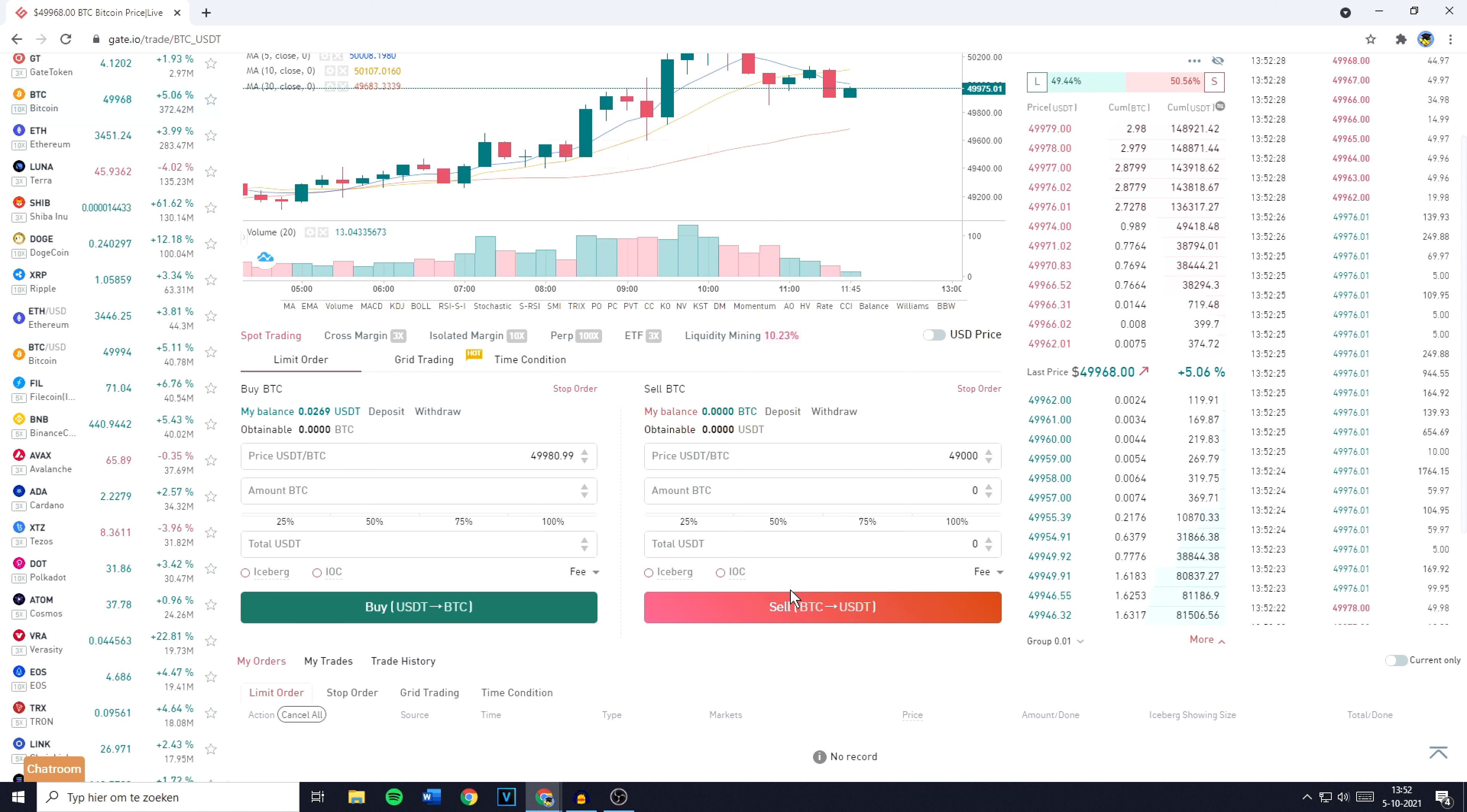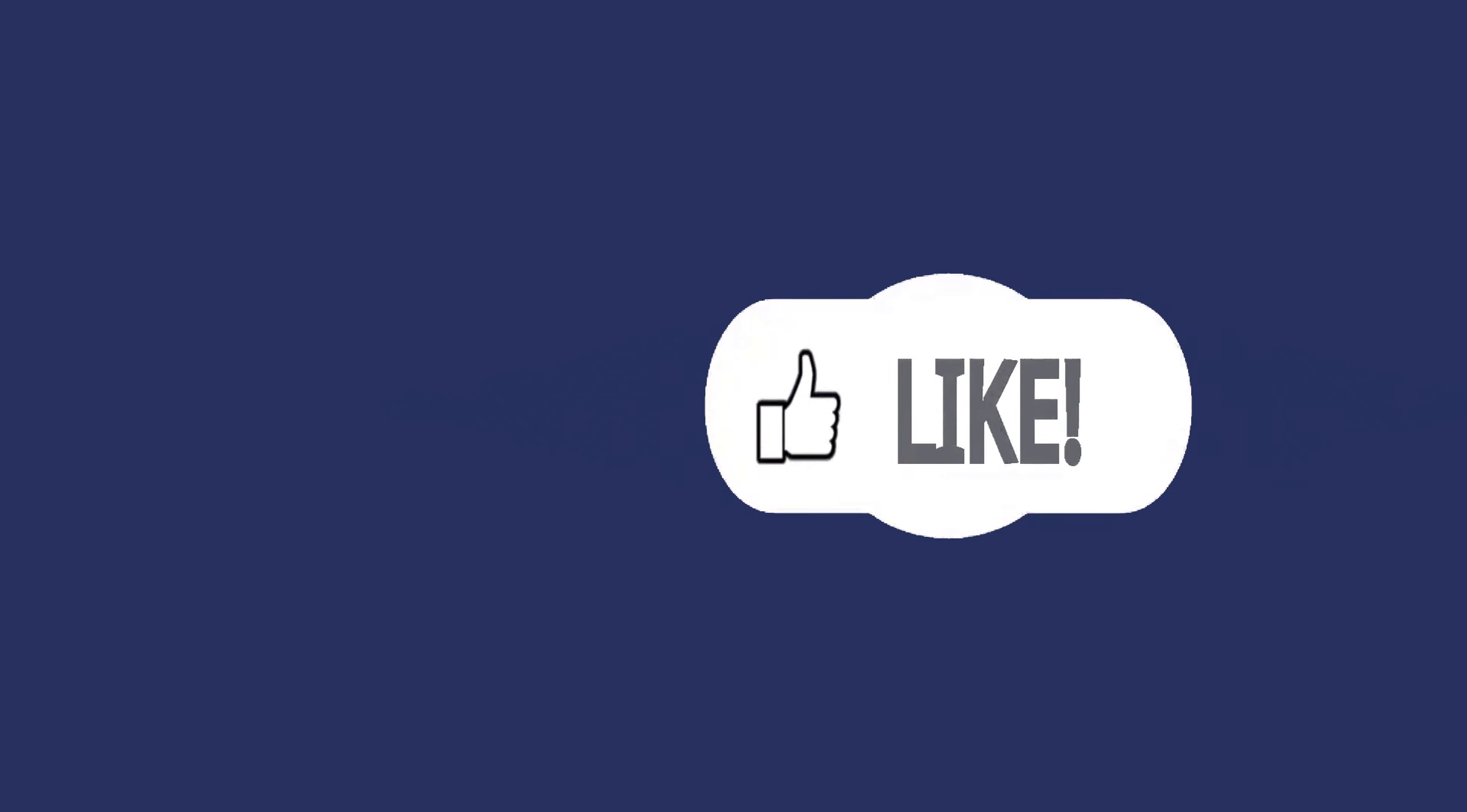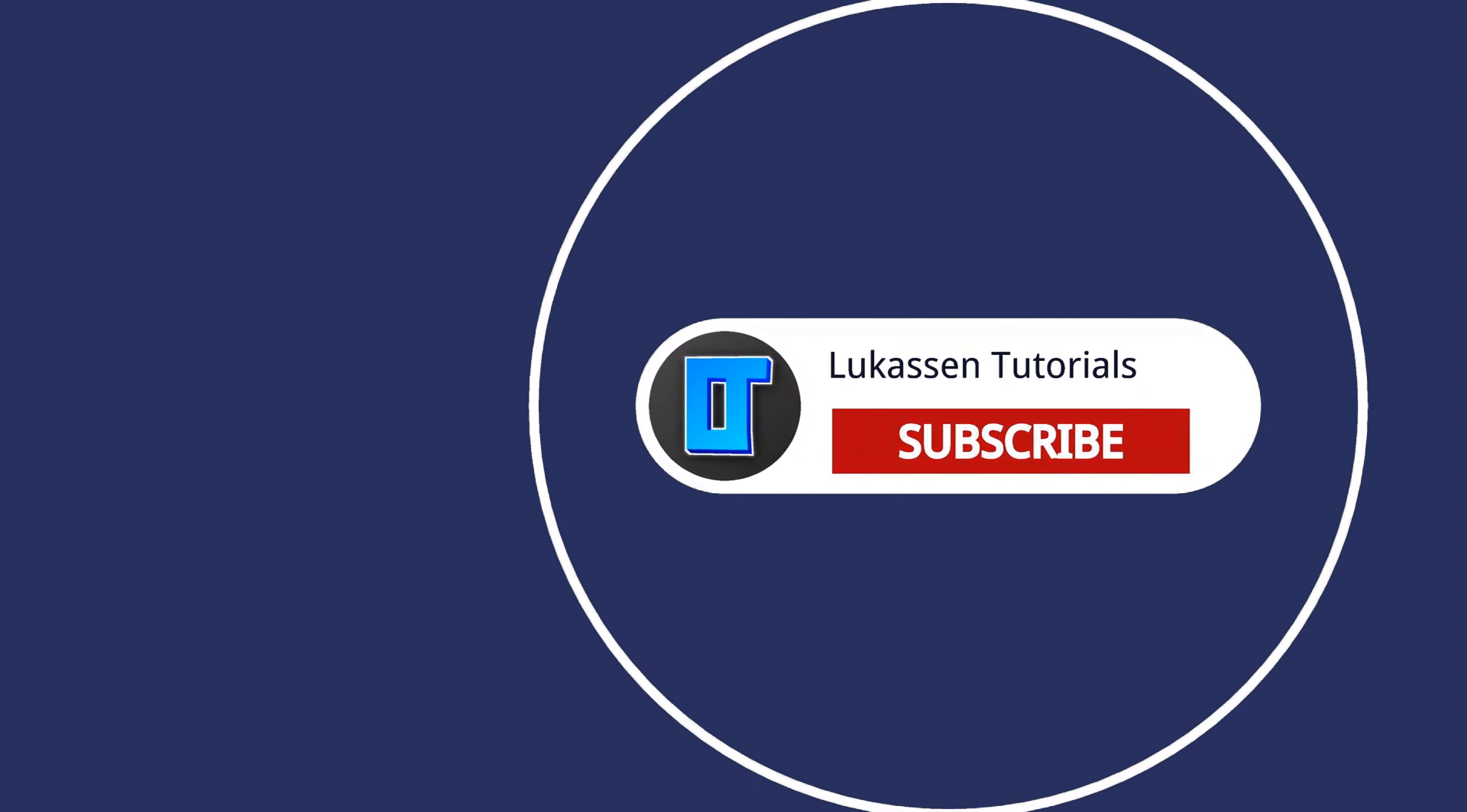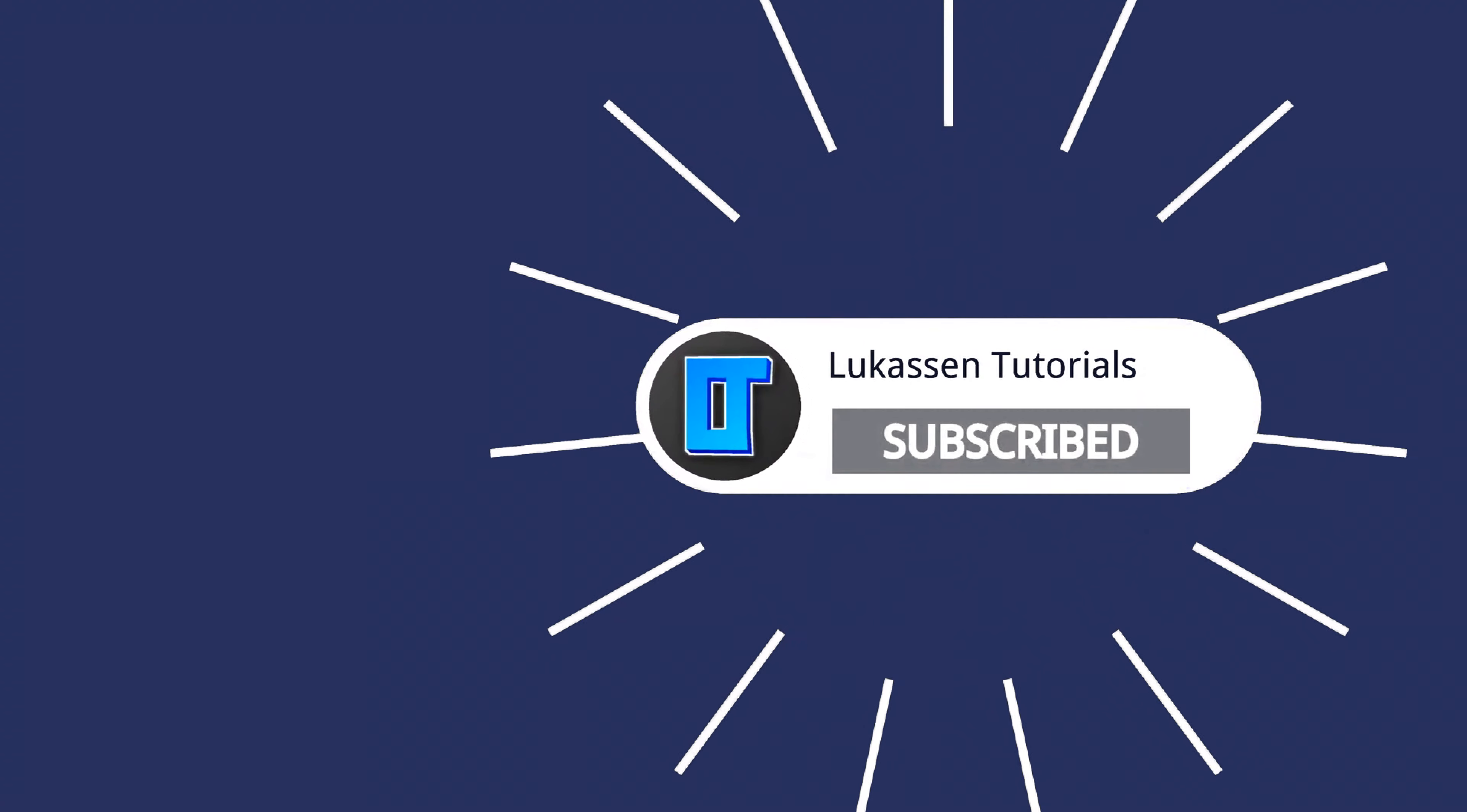If you found this video helpful, let me know by leaving a like or subscribing to my channel for more tutorials about cryptocurrencies. Thank you.